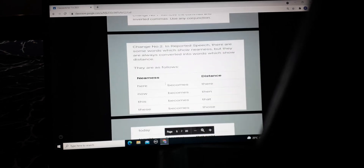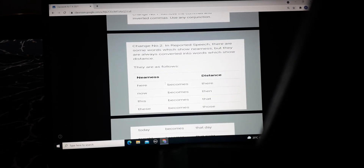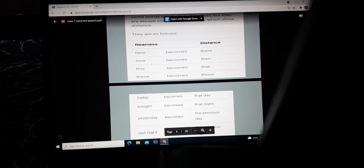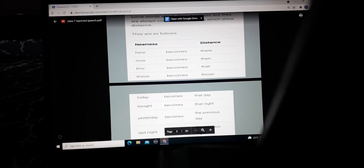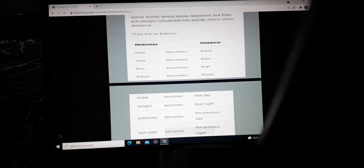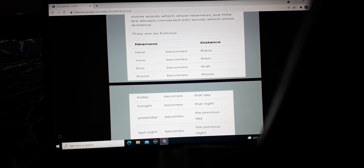Change two: in reported speech, there are some words which show nearness, but they are always converted into words which show distance, as shown in the following table. If the word is 'here,' it becomes 'there.' 'Come here' becomes 'go there.' For example, Sheila said to John he should come here — in reported speech: Sheila told John that he should go there. So 'now' becomes 'then.'